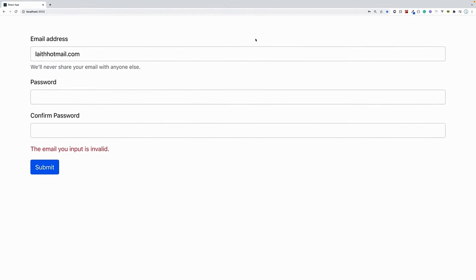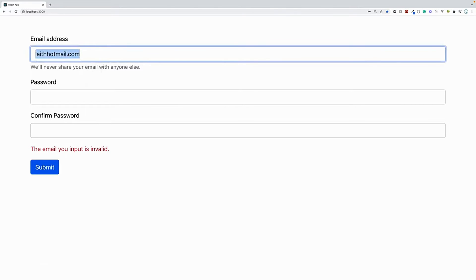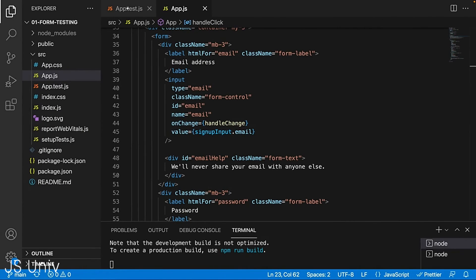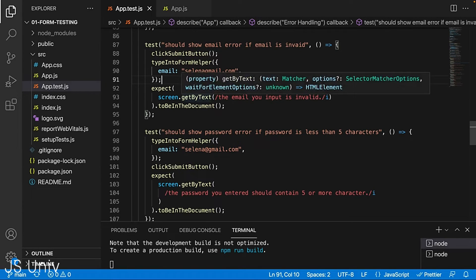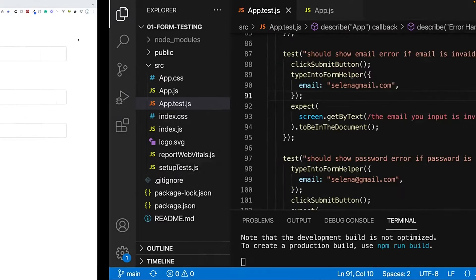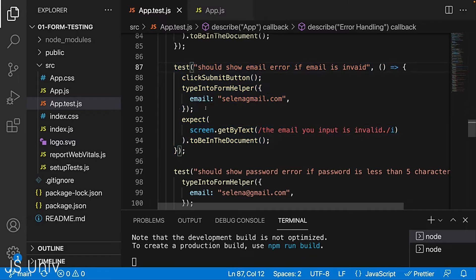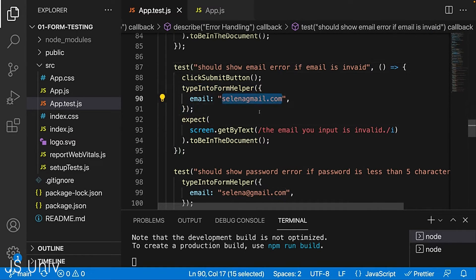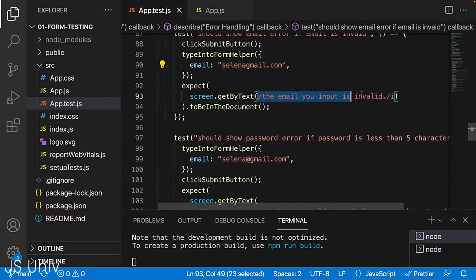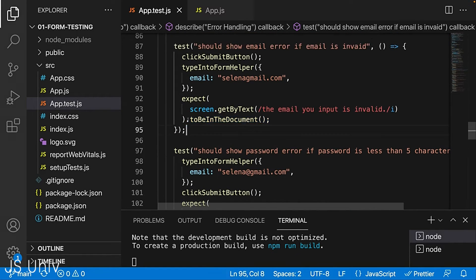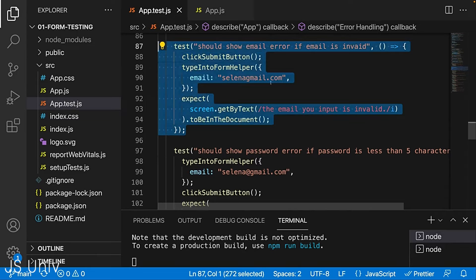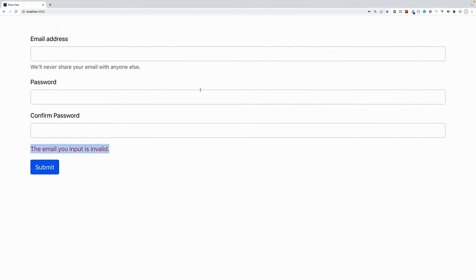Now let's talk about automated testing. Automated testing is where you write a test in code describing the behavior you want and the outcome you expect. The behavior I want is to type in an invalid email, and the outcome I expect is that I get the error. I can write an automated test for this. For example, a test called 'should show email error if email is invalid' — it types in an invalid email with no at sign and expects the error message to be in the document. That is an automated test doing exactly what we did manually.